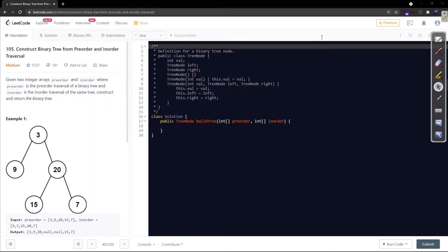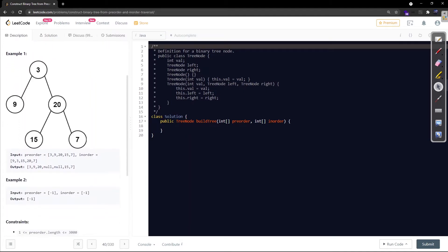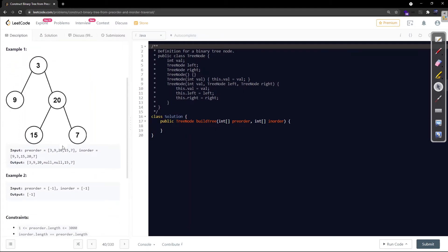Given two integer arrays pre-order and in-order, where pre-order is the pre-order traversal of a binary tree and in-order is the in-order traversal of the same tree, construct and return the binary tree. For example, with pre-order [3, 9, 20, 15, 7] and in-order [9, 3, 15, 20, 7], they expect a specific binary tree built from these.